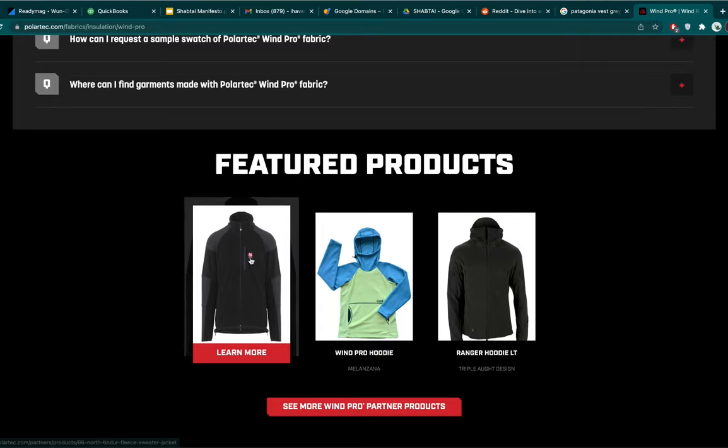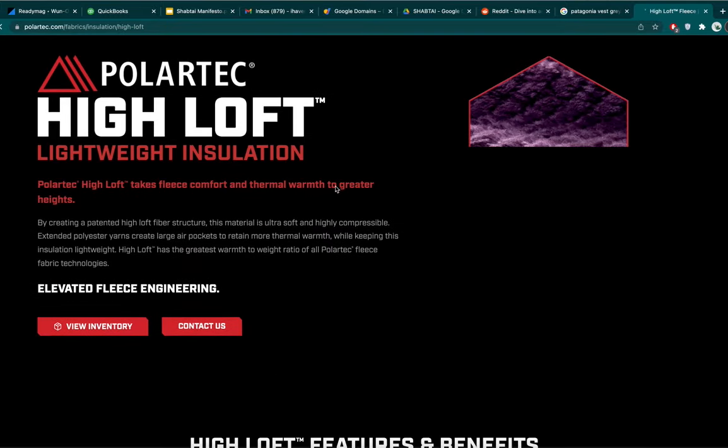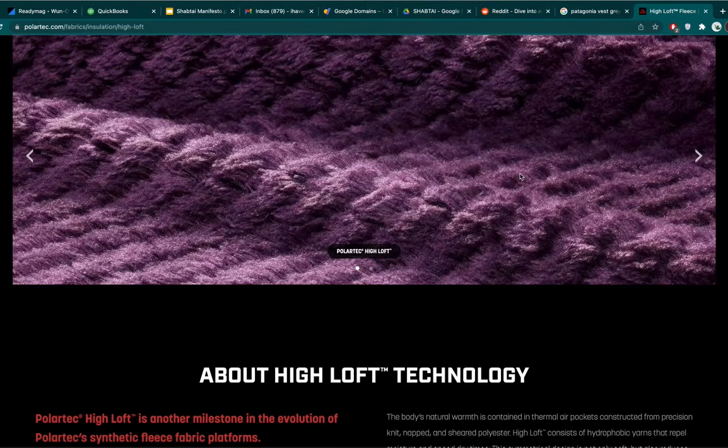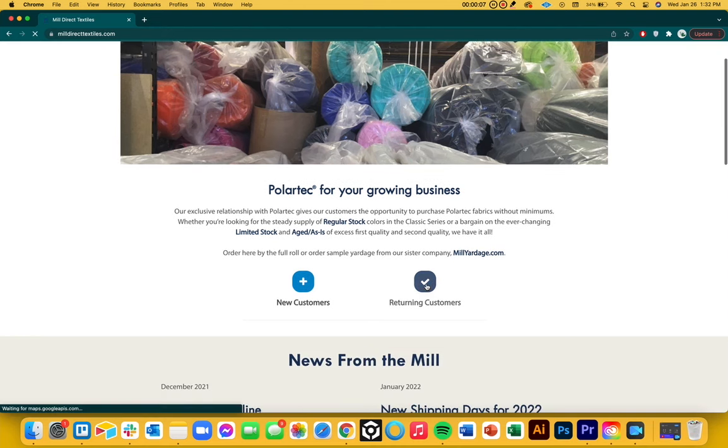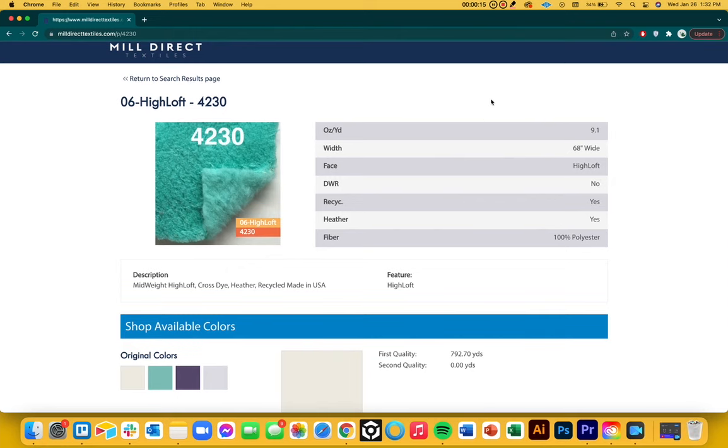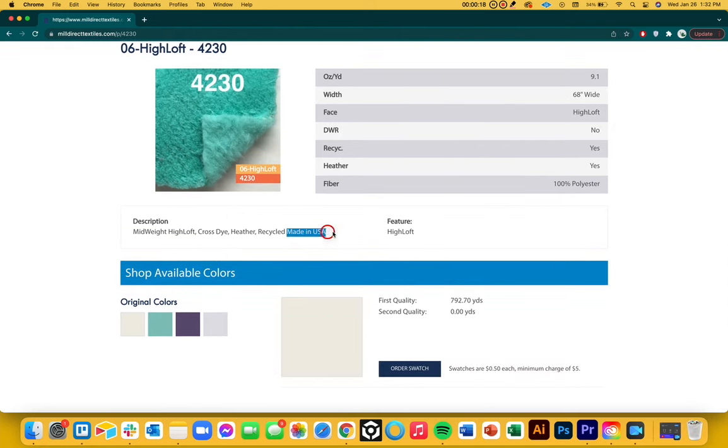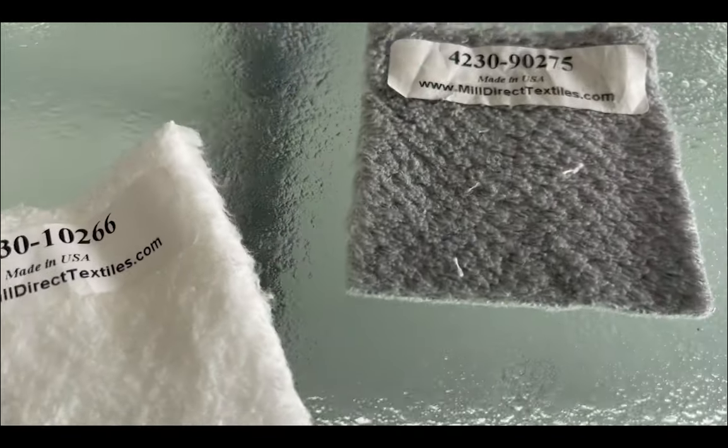Polartec has two grades of fabric: one made in China and one made in the US. I wanted the American-made version as that aligns with my brand's direction. Polartec has two ways to buy their fabric — directly through their website, but they were backordered six months and minimum quantities were too high. The second way is through their wholesale distributor, Mill Direct Textiles, where you can find leftover stock of various Polartec fleeces in different quantities and colors. I found a gray windblock Polartec fleece I was really happy with, ordered swatches in gray and white, and went with gray since that's what most people wear on Wall Street.